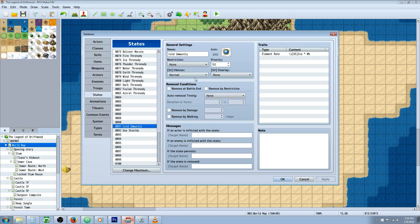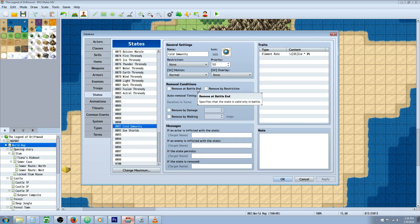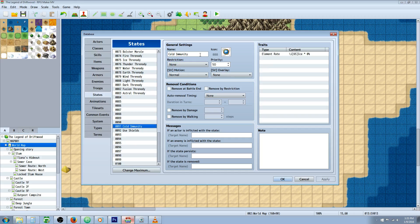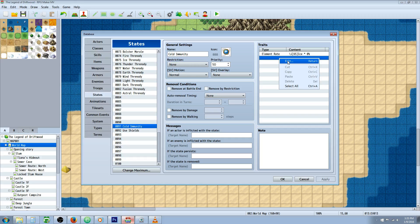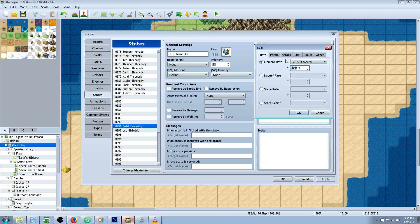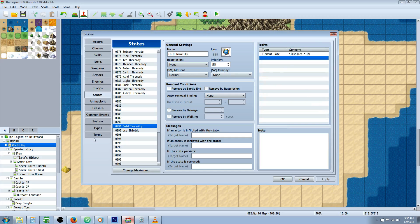That's the thing about this passive state - unless you do it through an event, you won't be able to remove it. I'm worried if this will work with recover all, so we'll check that. You'll add a new state. For cold immunity, do element rate, go to ice, and set that to zero so you take zero damage from ice.